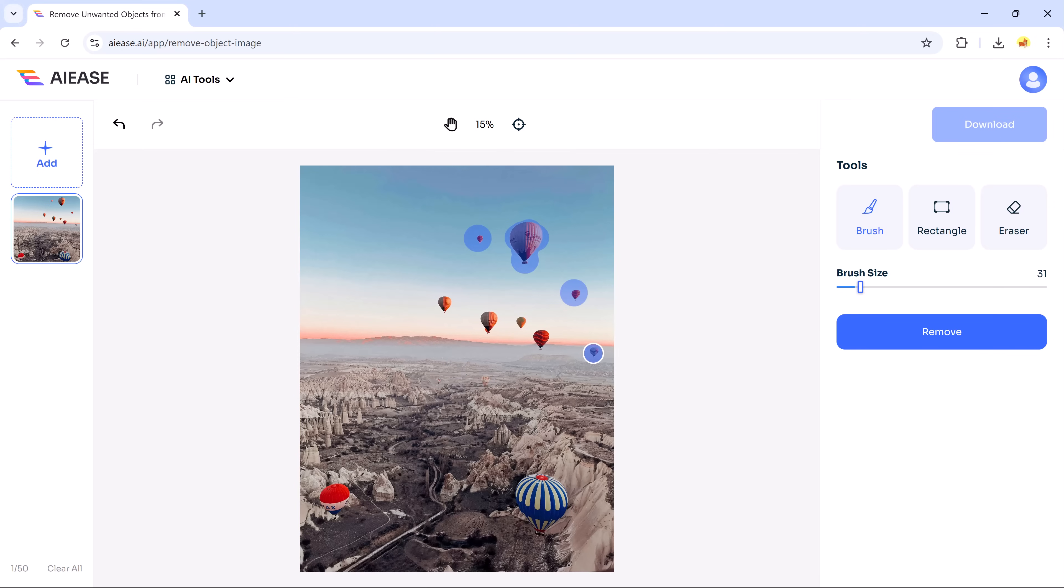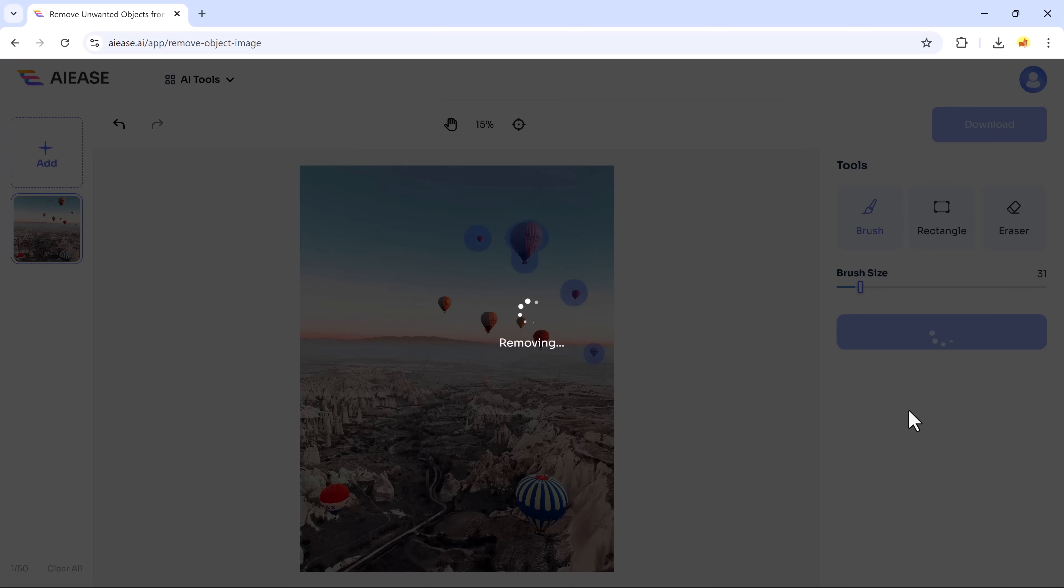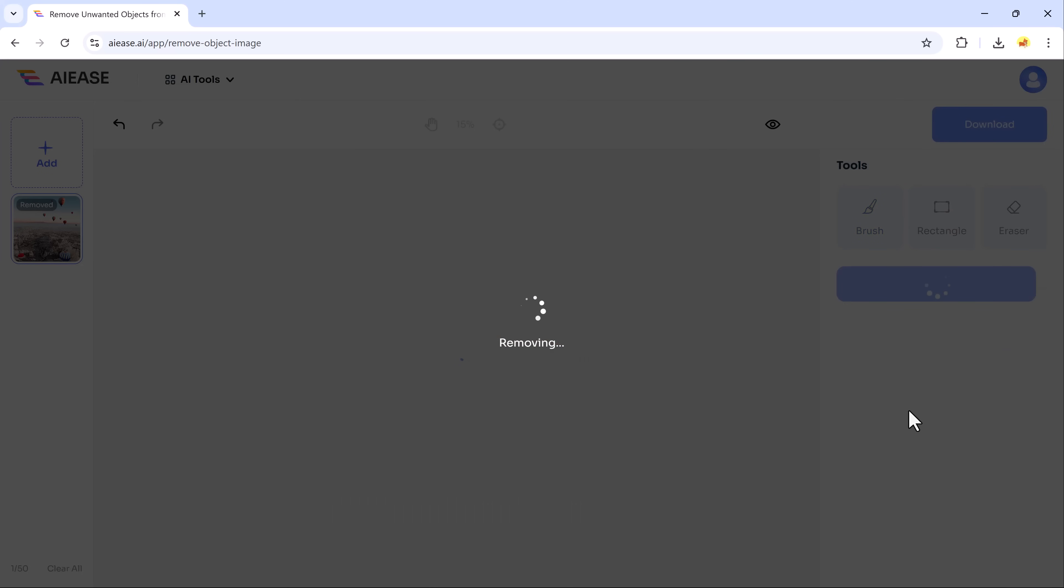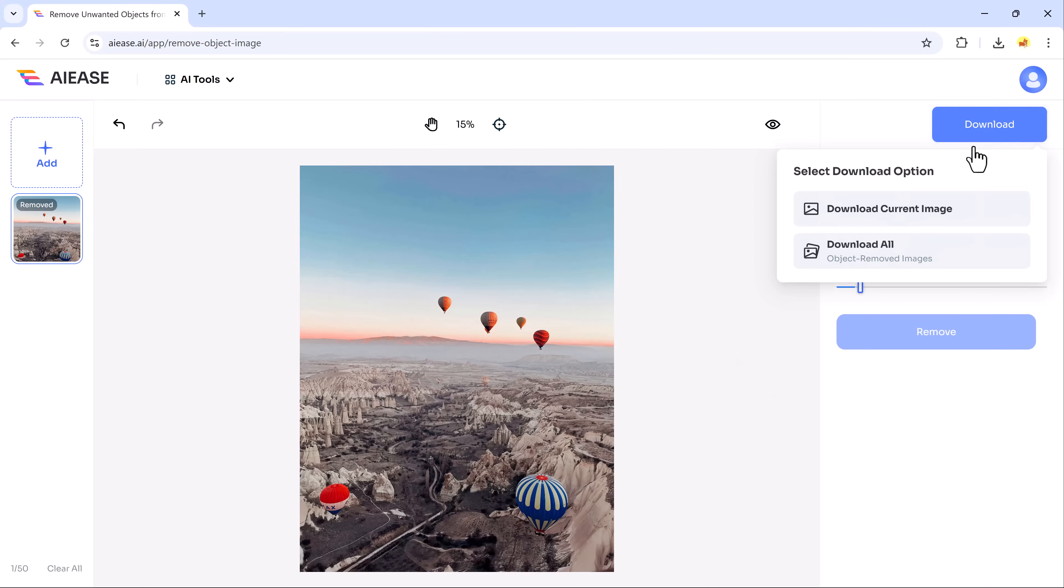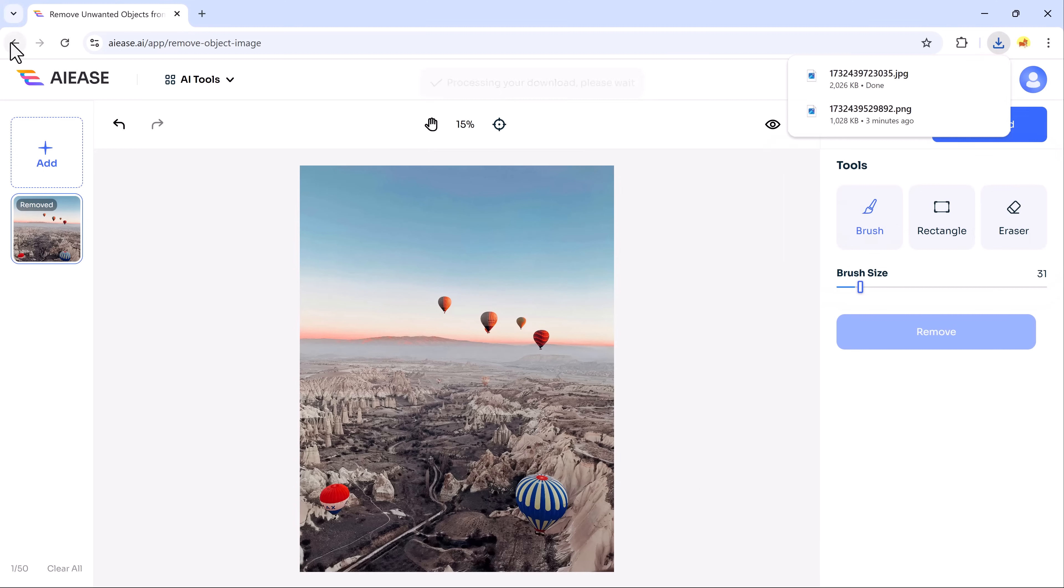Once you've marked the object, just click Remove and let AIEZE work its magic. In seconds, the unwanted object disappears, leaving your image looking flawless. This tool is perfect for everything from removing people or distractions in the background to eliminating blemishes or unwanted items. It's quick, precise and incredibly easy to use – perfect for enhancing your photos in no time.